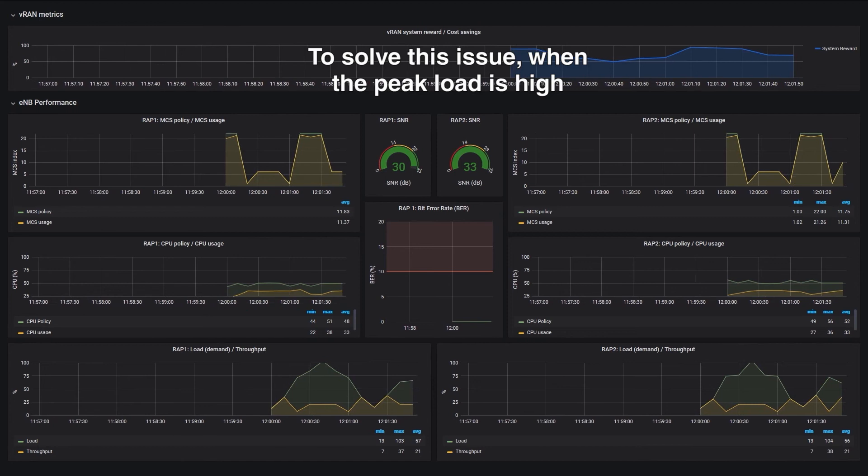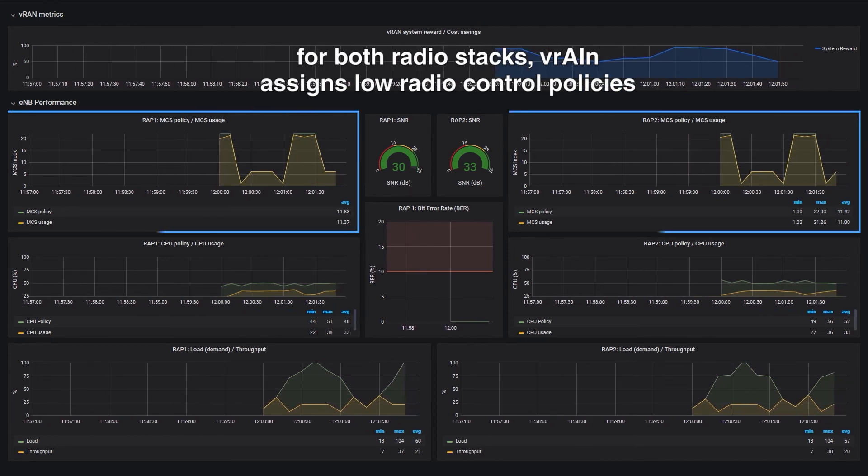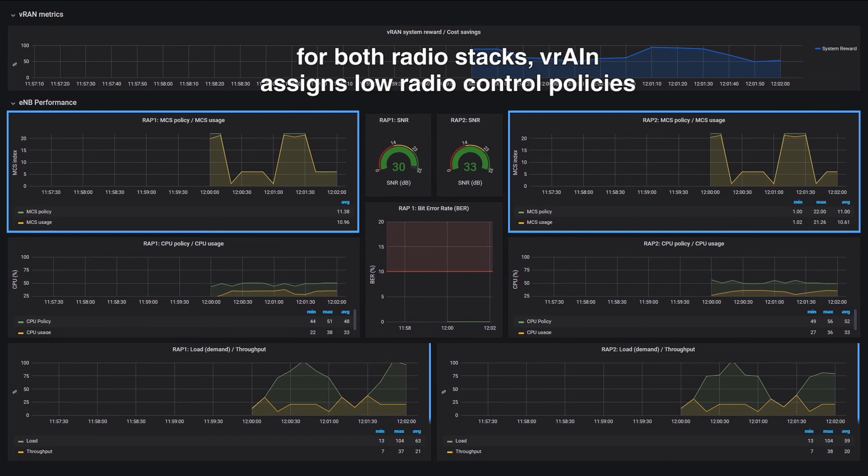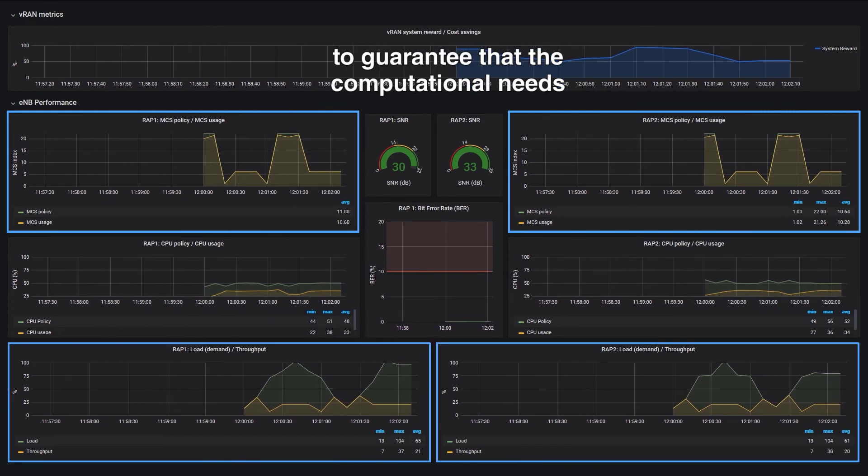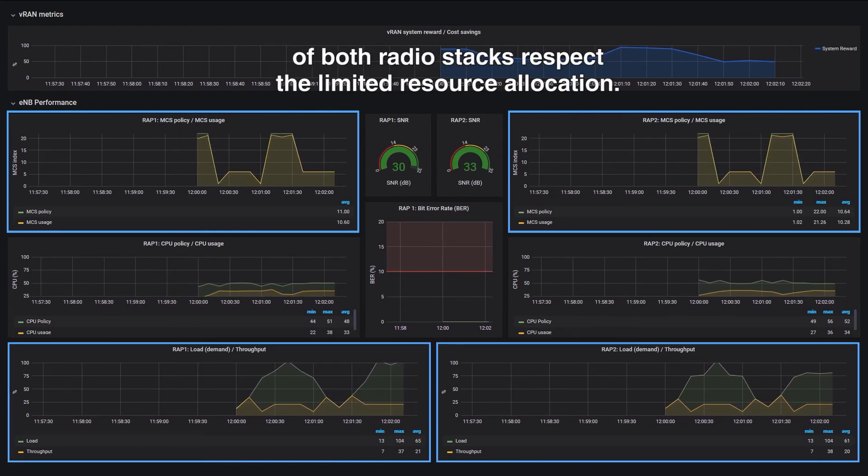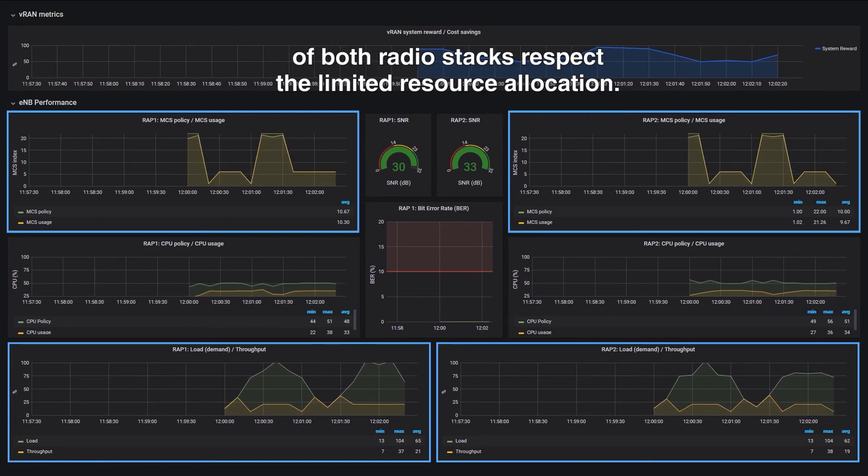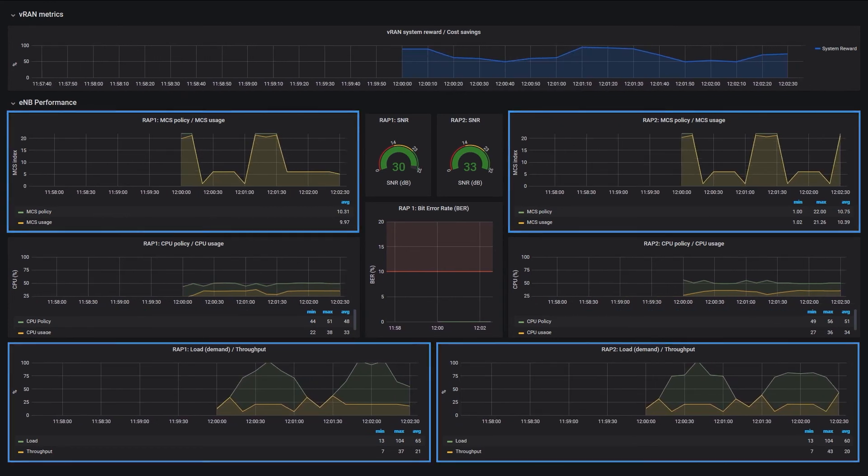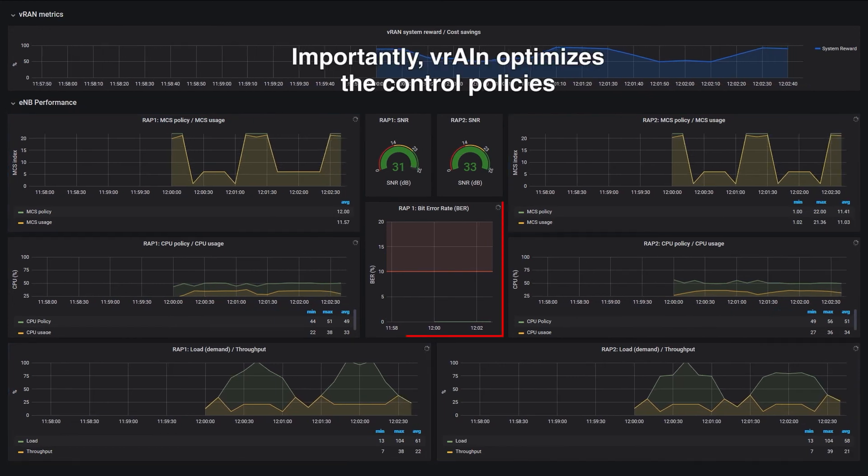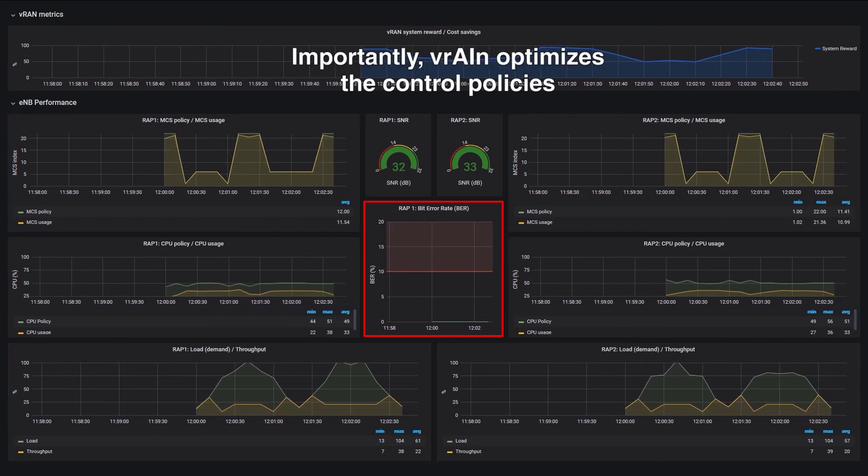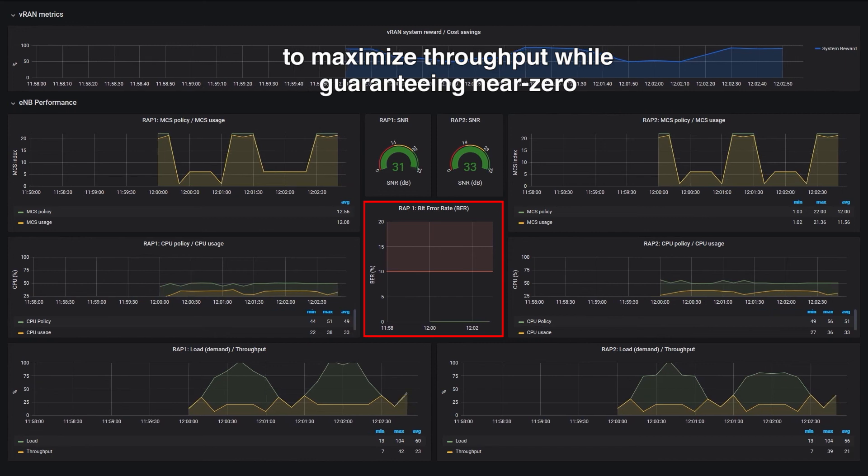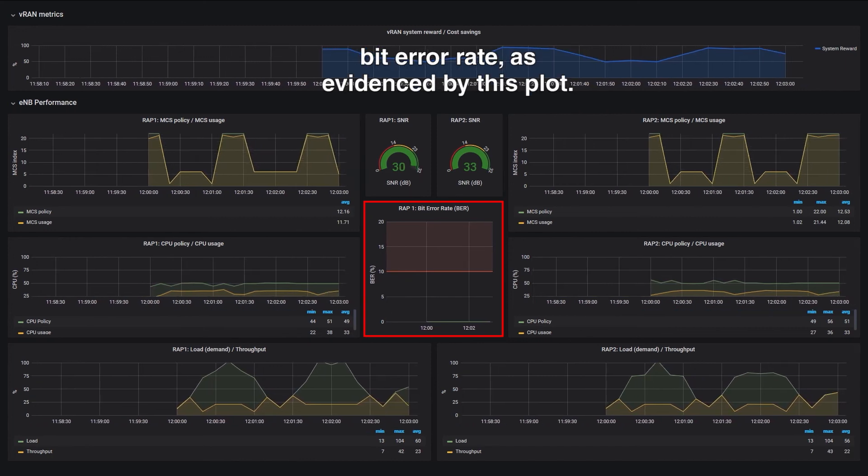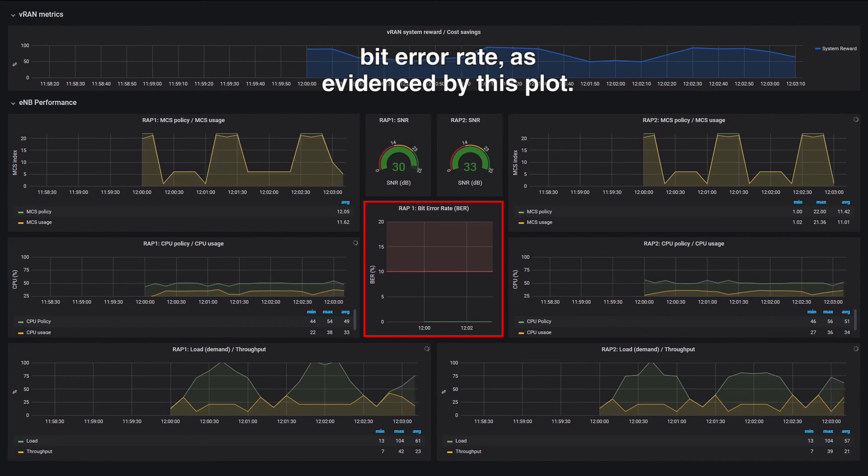To solve this issue, when the peak load is high for both radio stacks, Vrain assigns low radio control policies to guarantee that the computational needs of both radio stacks respect the limited resource allocation. Importantly, Vrain optimizes the control policies to maximize throughput, while guaranteeing near-zero-bit error rate, as evidenced by this plot.